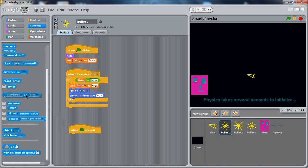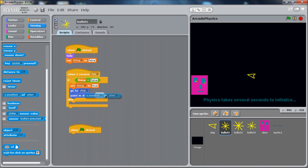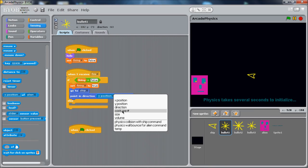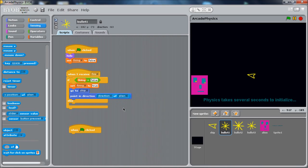And the way you do that, there's a sensing block called attribute that lets you get an attribute of a sprite, of another object in the system. So right here, exposition of alien, blank of blank, basically. We're going to point in not the position of something, but we're going to point in the direction. So we're going to point in direction. You can get the costume numbers, size, volume, different things. So we're going to point in the direction of the ship.